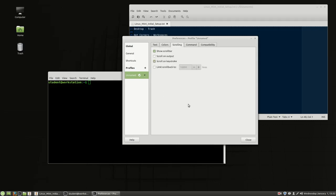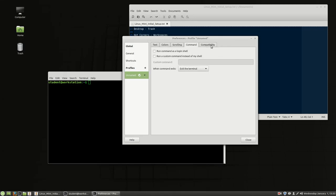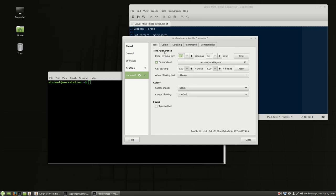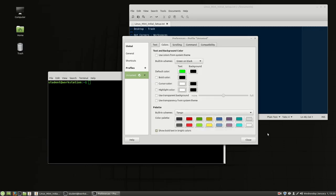For scrolling I want to make sure it's unlimited so I do not want to limit my scroll back. I don't change anything in the command or compatibility sections. That's mainly it - text and colors. Part of the reason I like Linux Mint so much is there's so little to change - it's already set up very closely to the system I've used since about 1993.